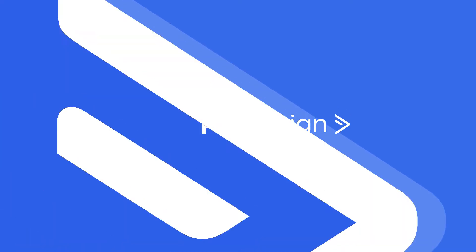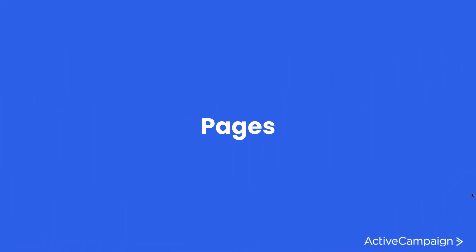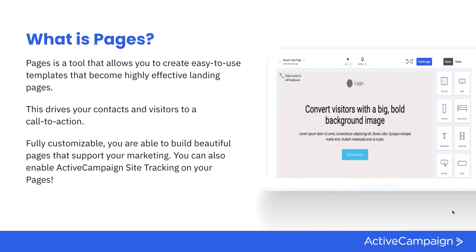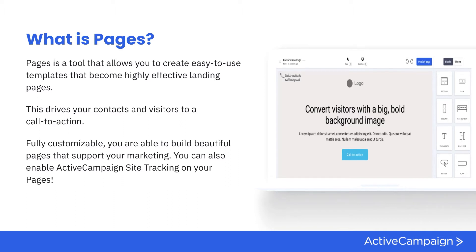Let's go ahead and talk about our feature Pages. We're going to cover what Pages does, the functionality behind it, the strategy, and how you would implement it in the platform. Pages is a tool that allows you to create landing pages directly in the ActiveCampaign platform.